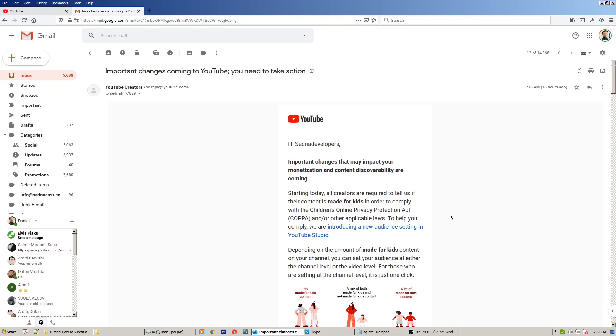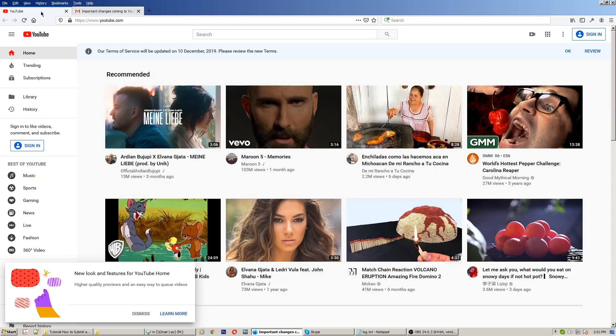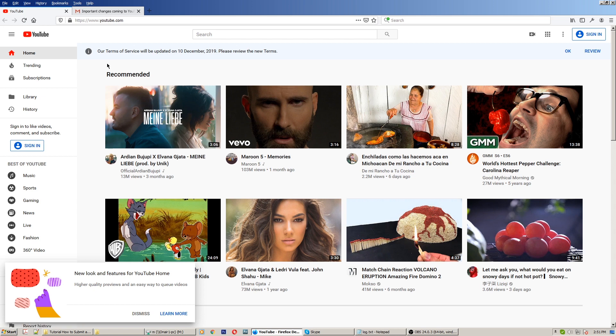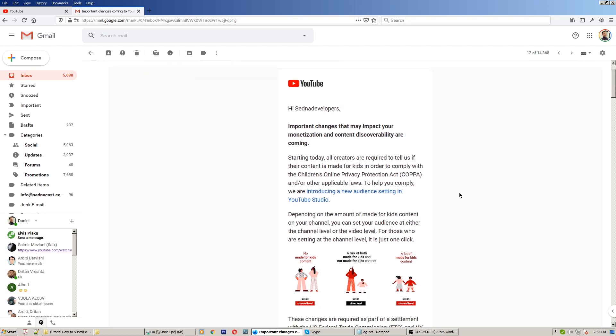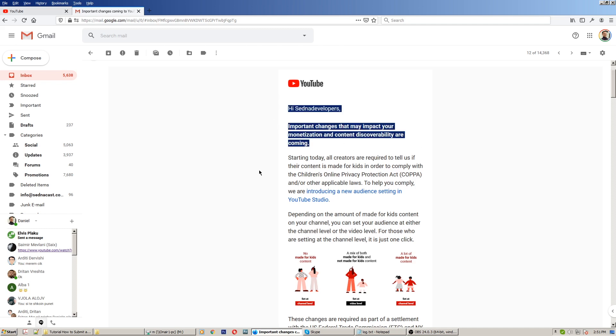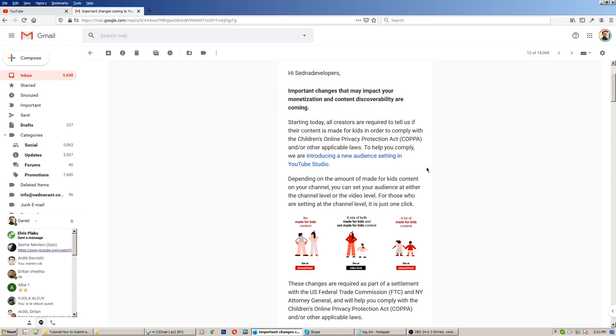Okay hello guys, I'm here today to show you some changes happening on YouTube channel and YouTube privacy and terms and conditions. I will show you today how to deal with those changes. If you receive an email from YouTube Creators showing important changes that might impact your monetization and content discoverability are coming, you have to declare about your videos if they are for children or not.